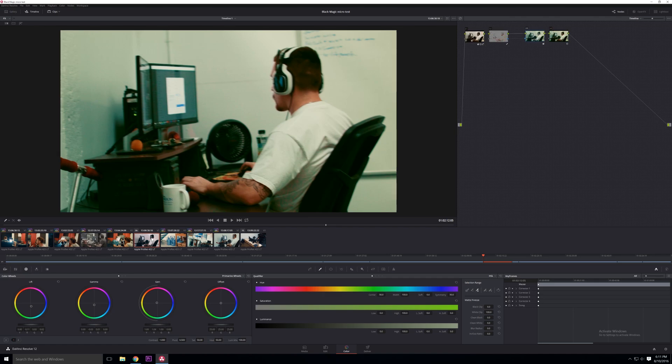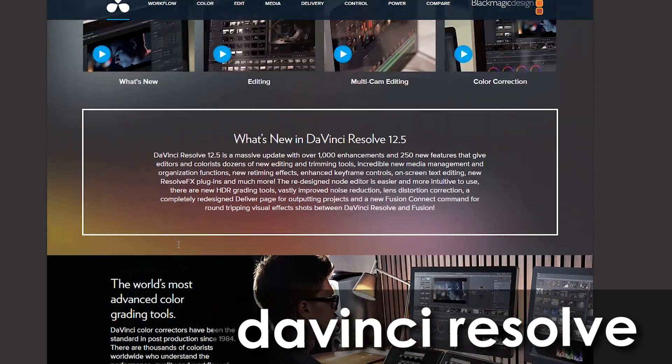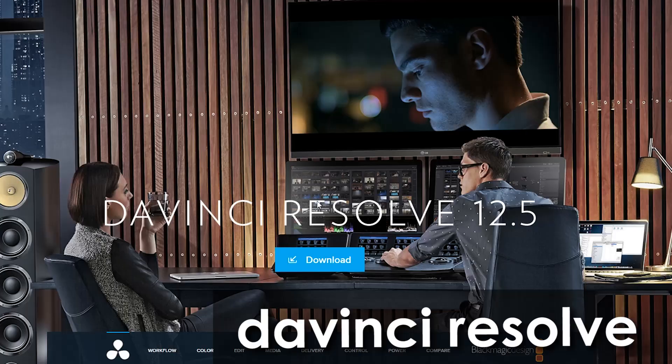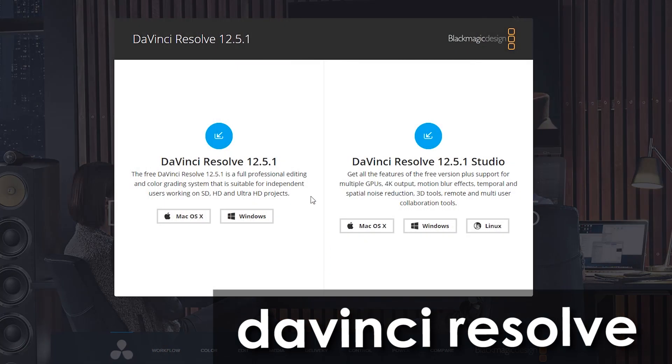Whether you're working in Premiere, you're working in DaVinci, working in anything else, the whole layer method of doing your correction shot by shot by shot but then your grade over everything is a great way to organize things. I was working in DaVinci. DaVinci is free, straight up free, so you guys can download it and mess around with color grading in there.